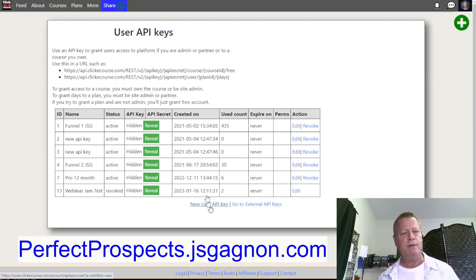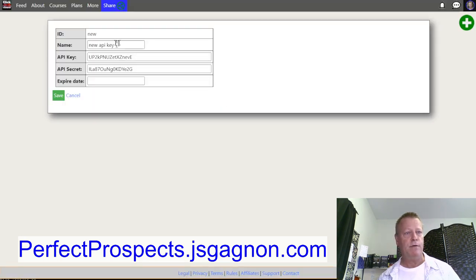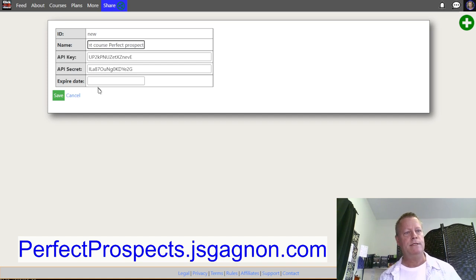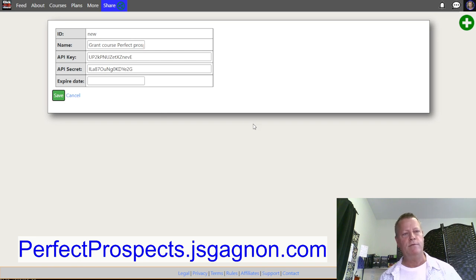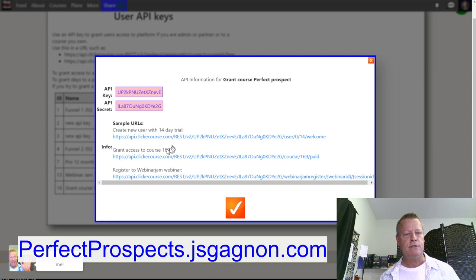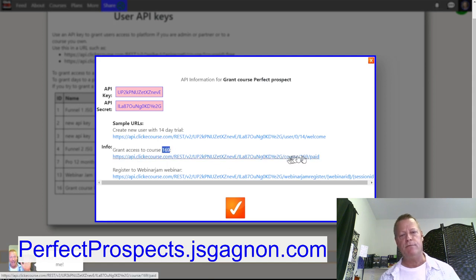I create a new API key: 'Grant Course 188 — Perfect Prospect,' with no expiry date. I then reveal the key and copy the example webhook URL for granting access to a course — replacing the example course ID 169 with 188. I copy that link.